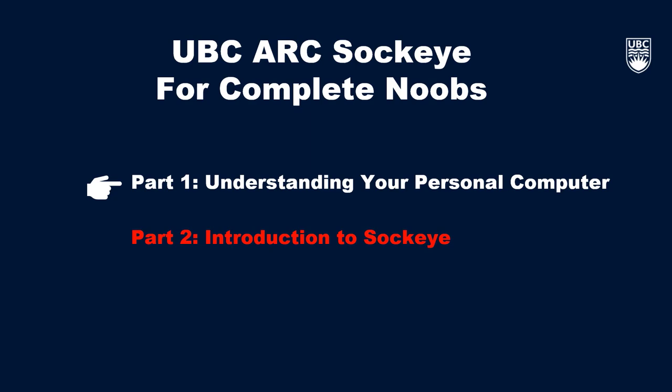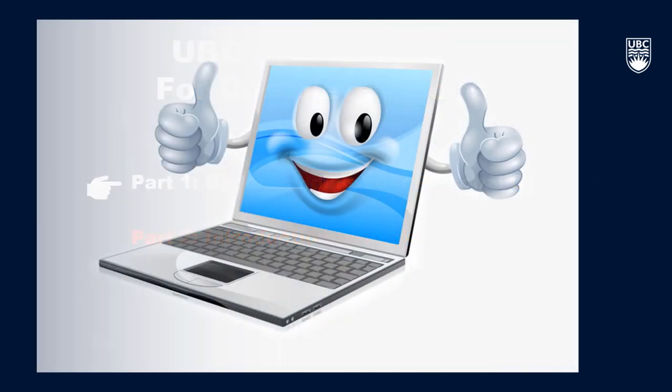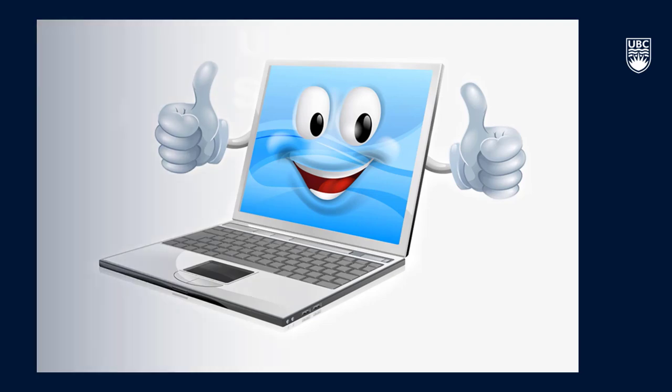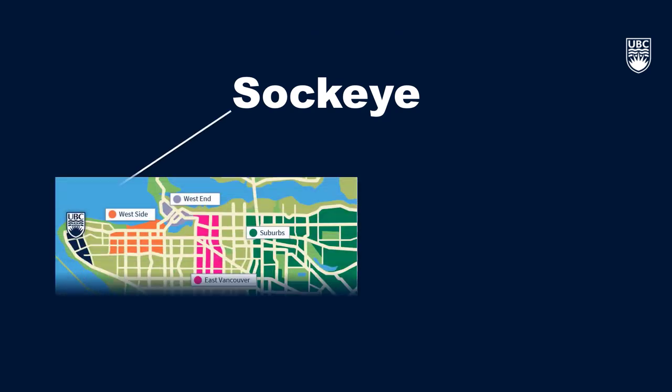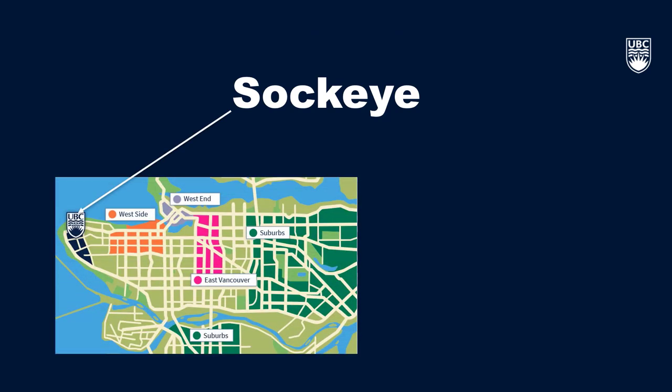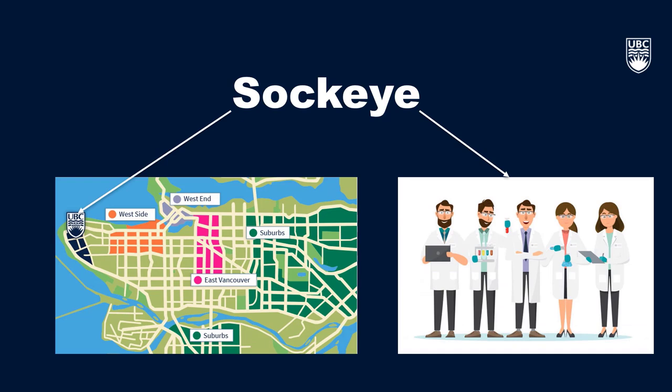So now that you have a basic idea of how a personal computer works, let's move to talking about the star of the show, UBC ARC Sockeye. To start off, UBC ARC Sockeye, known as just Sockeye, is a high-performance computing, or HPC, cluster housed at UBC and dedicated specifically to UBC researchers. An HPC cluster is a group of computers that work together to solve large and complex problems much more quickly than a personal computer can.